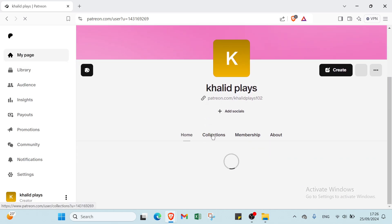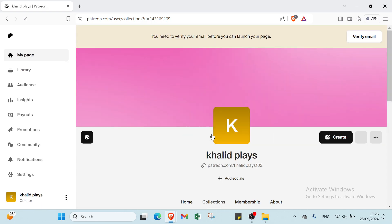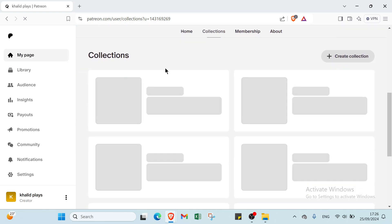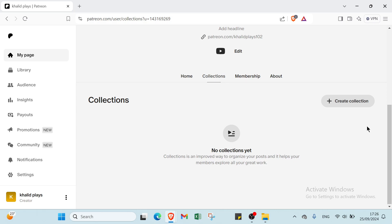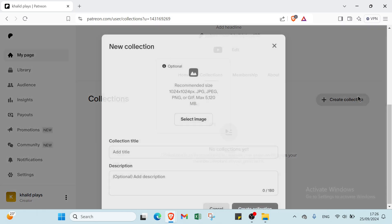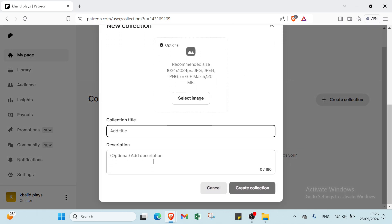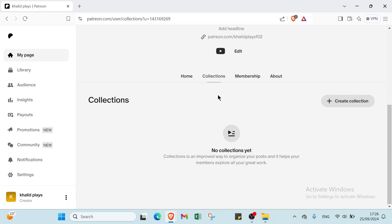Then you have your Collections. About Collections, we have here you just have to click over Create Collection. You select an image, add a title, description, then you click over Create Collection.